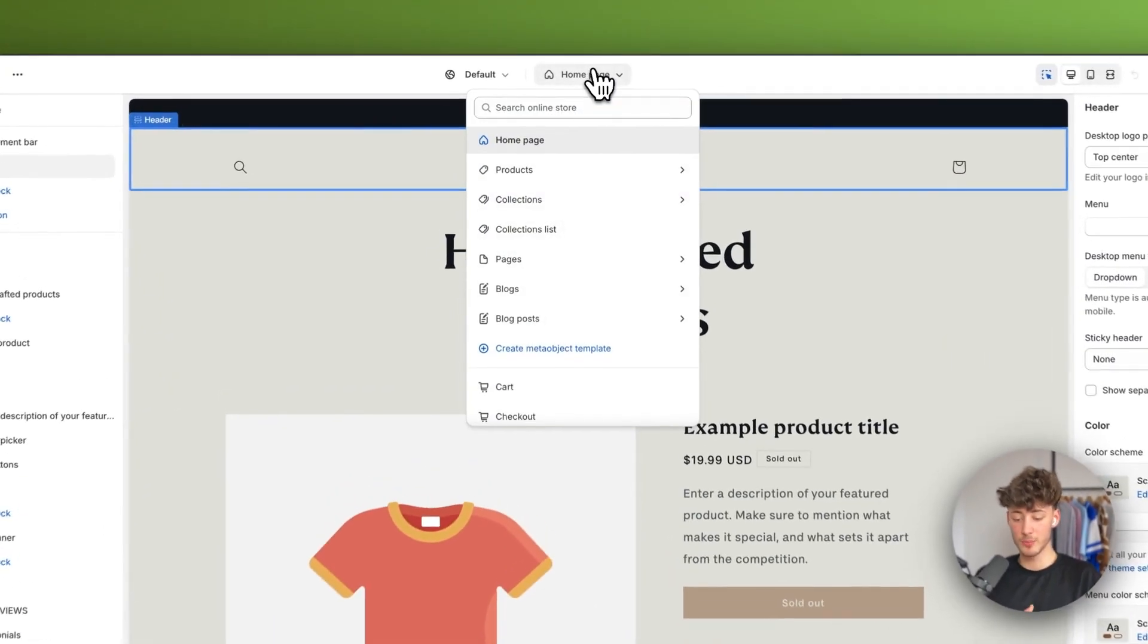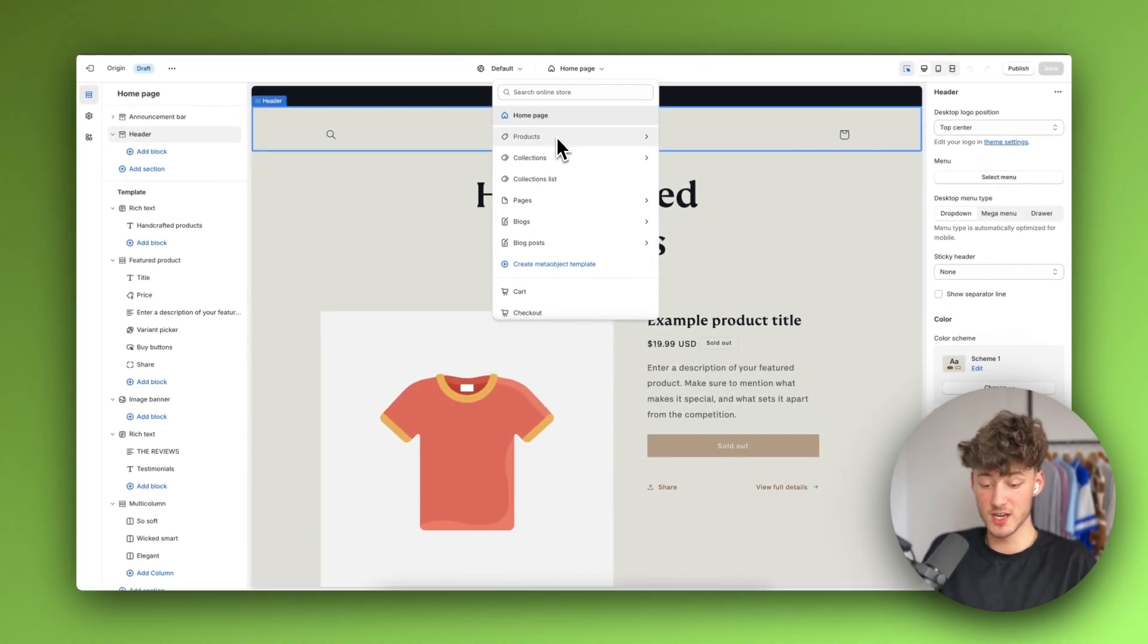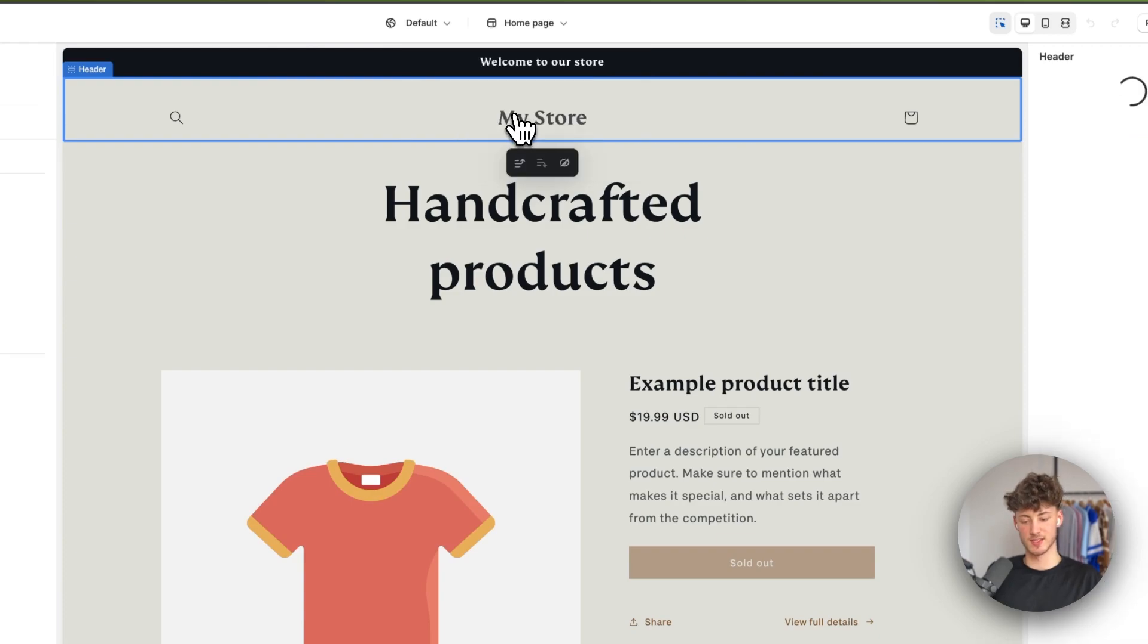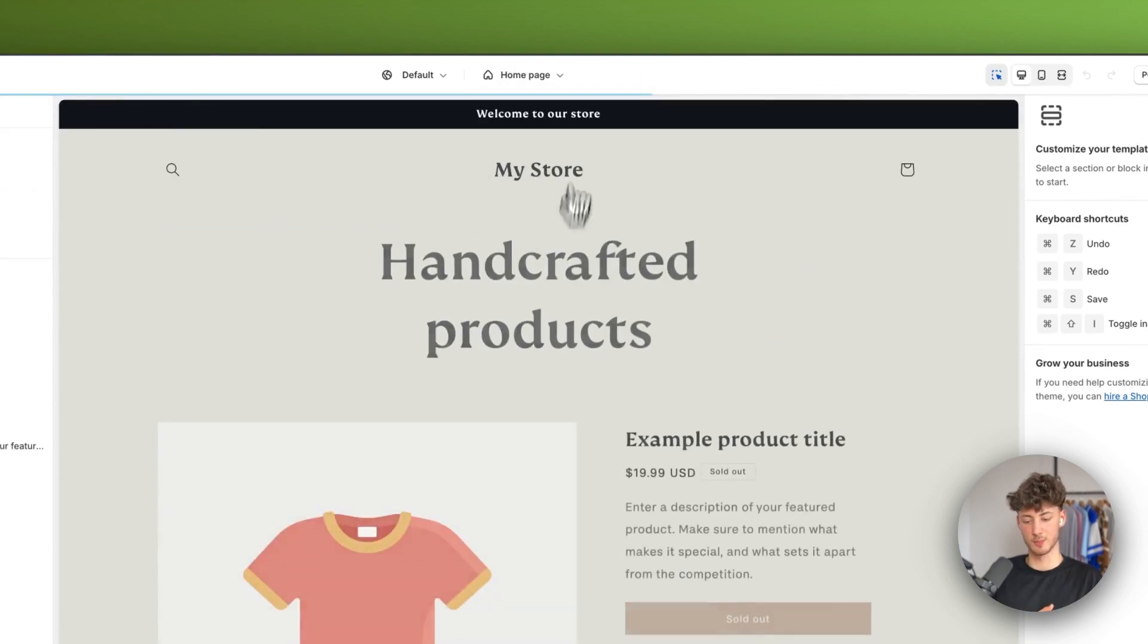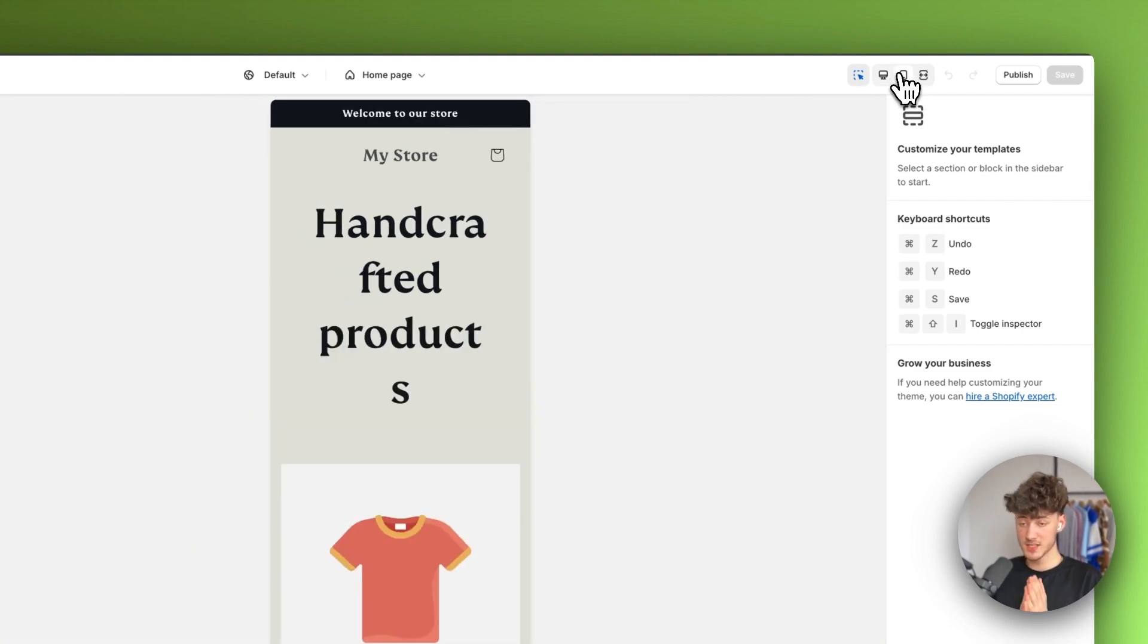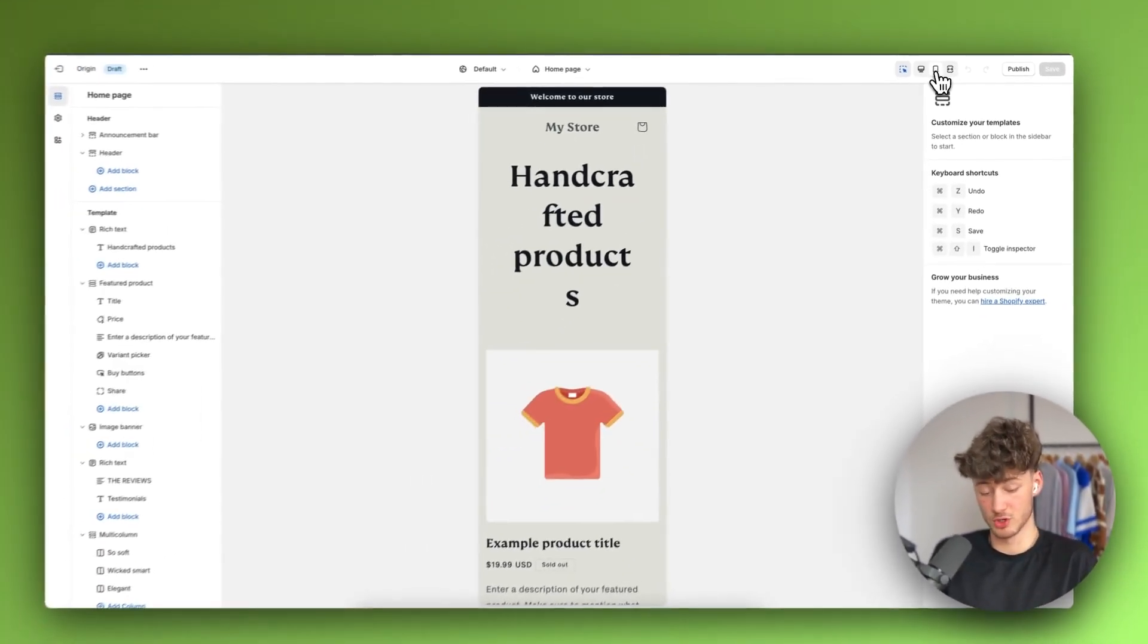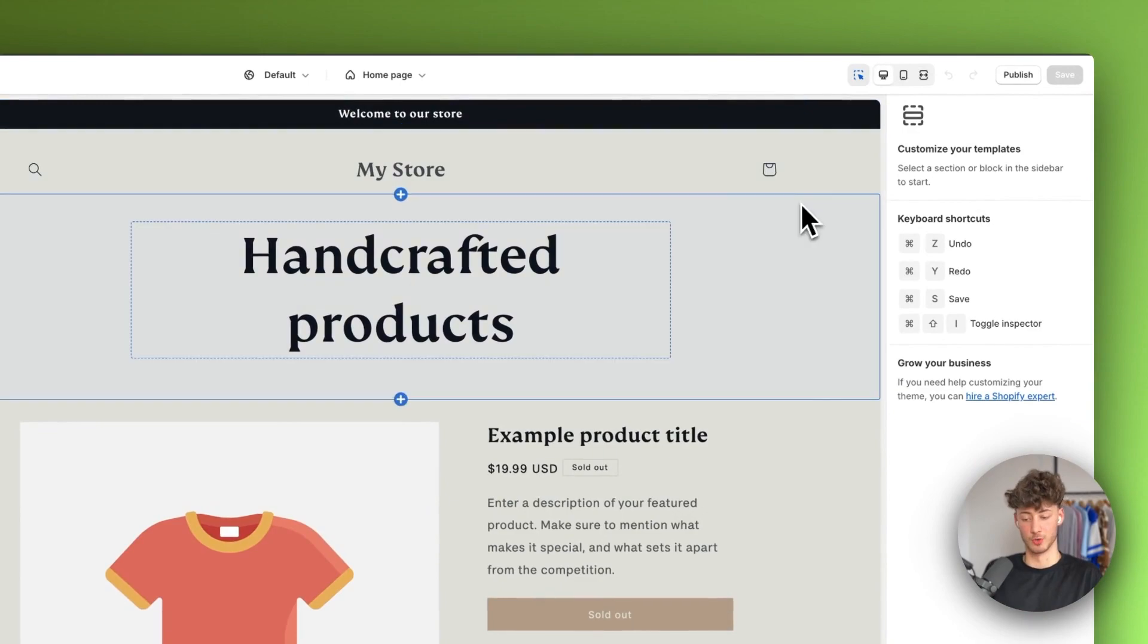On top you have a navigation bar where you can navigate through all of the different sites within your home page and customize each of these. For example, if you want to customize the product page we could do so by navigating to this right here. However, I'll head back to the home page. On the top right we can change the view of our store. This is super important because nowadays most people are actually primarily using their mobile device to shop, so it makes a lot of sense to fully optimize your store for mobile as well and not just for desktop only.